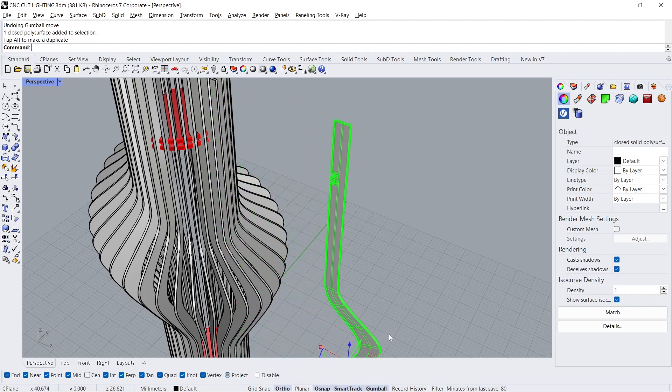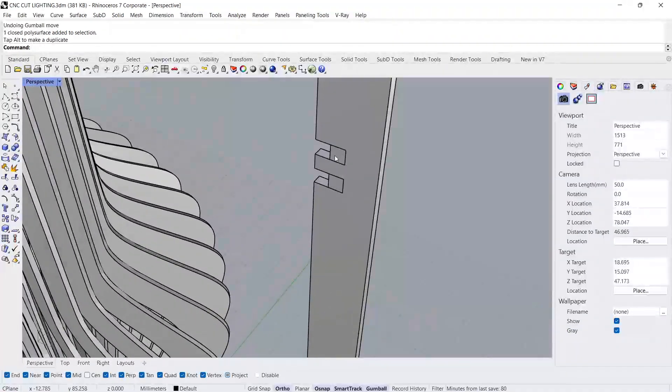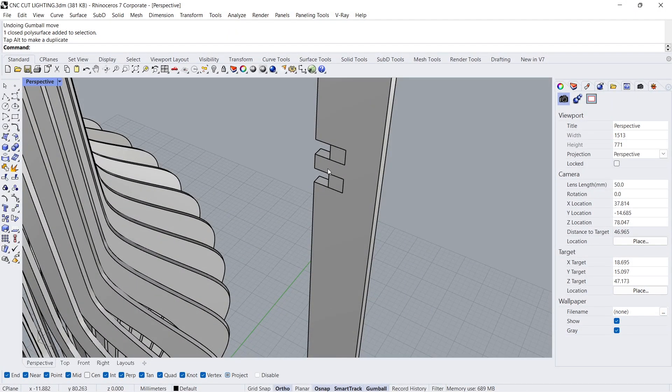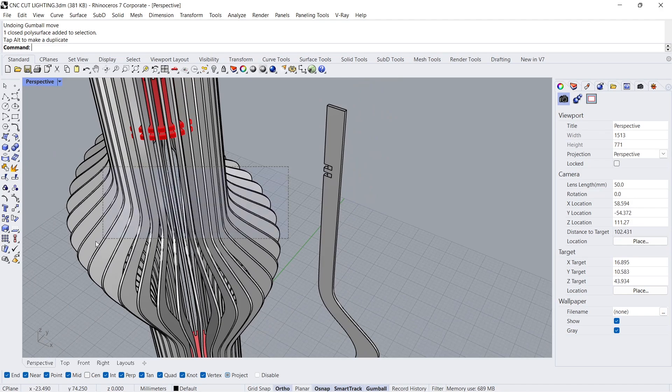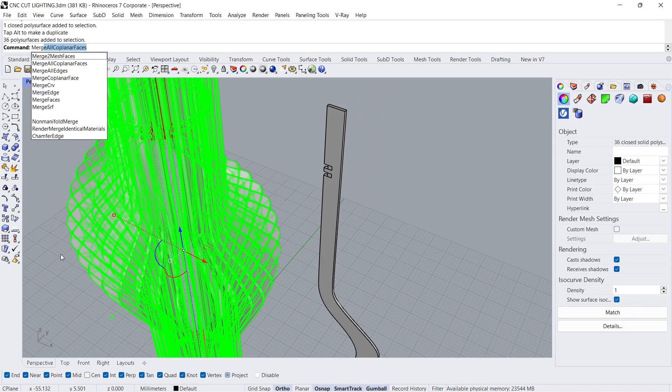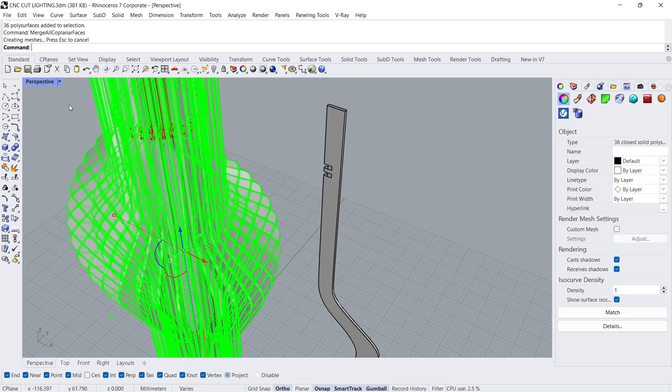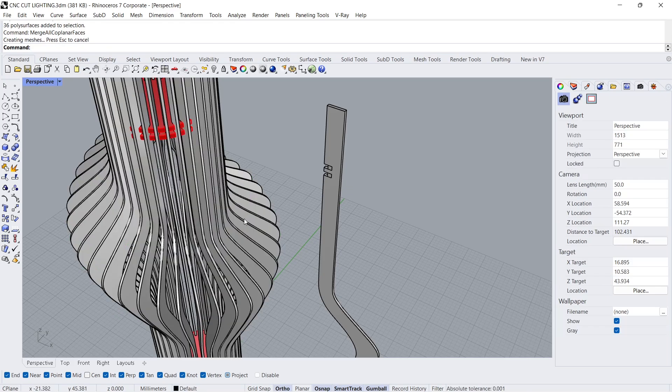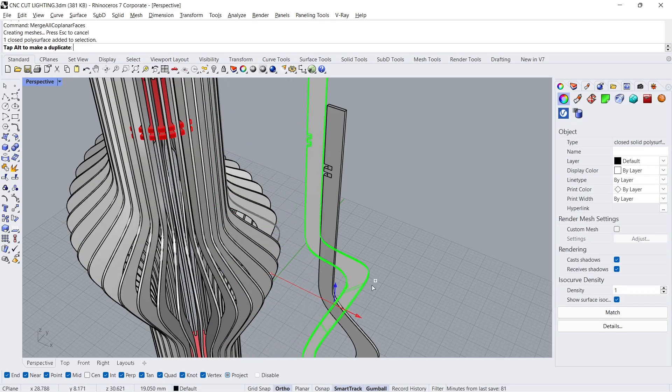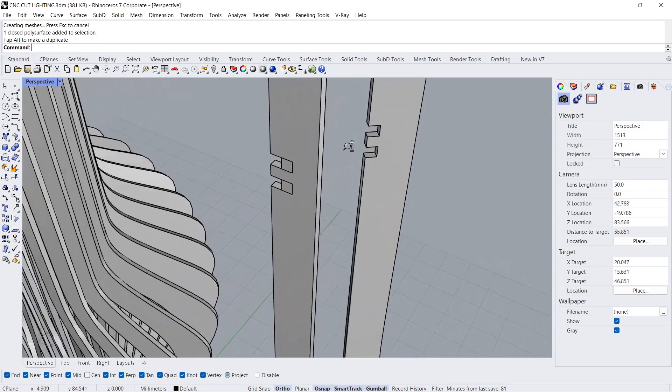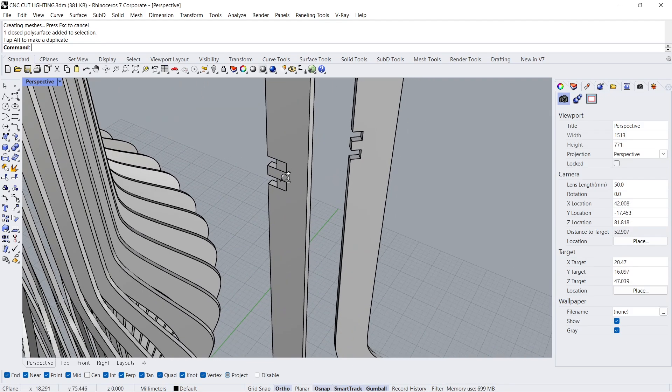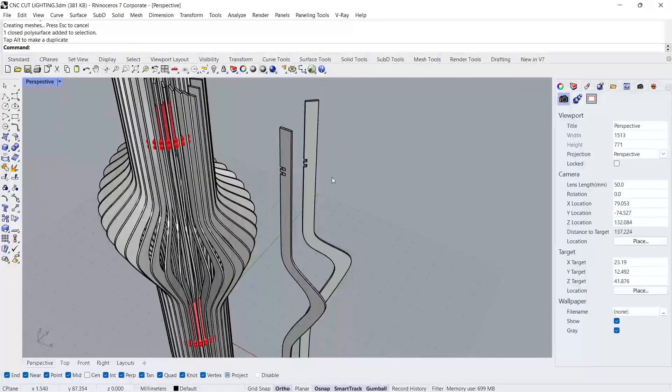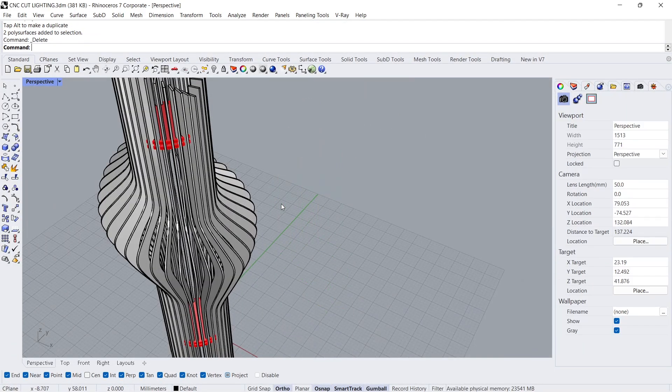Copy. Merge all coplanar faces. Copy. Delete.